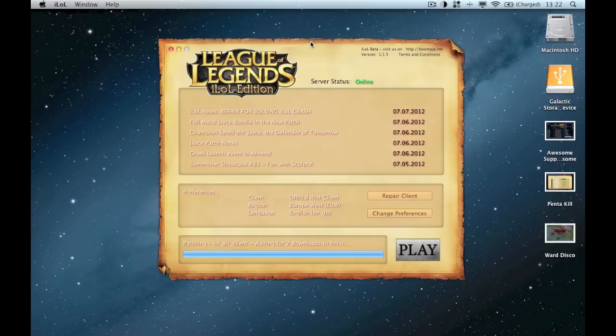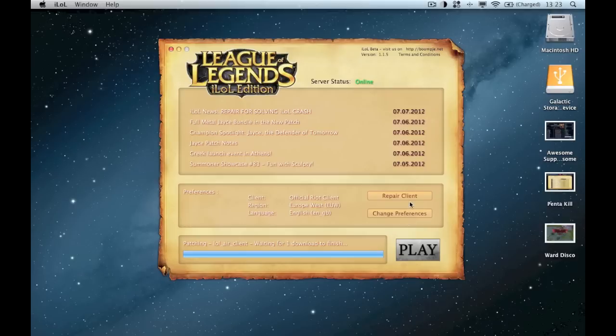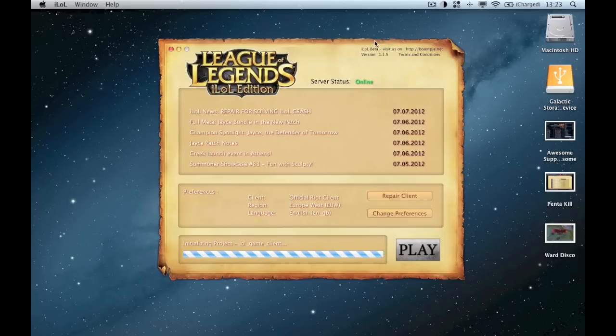When it finishes patching, it'll say the client has crashed, your logs are on the desktop, could you upload them to Boomi.net. You don't actually want to do that because really all you need to do is hit the repair client button before it brings up the crash message, which you might be able to see here.